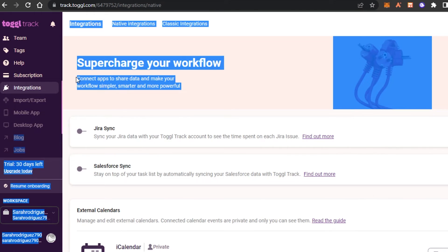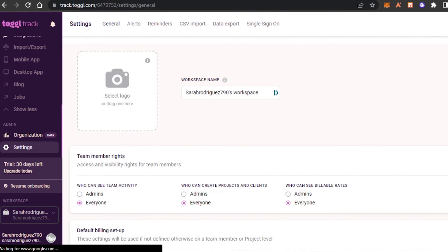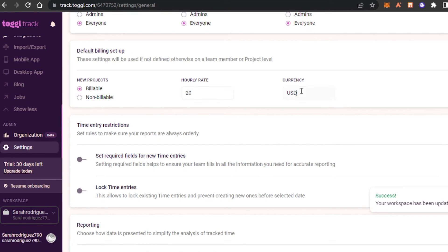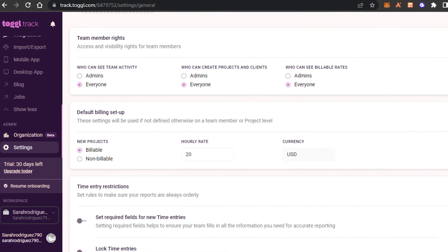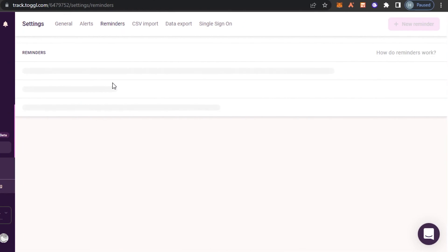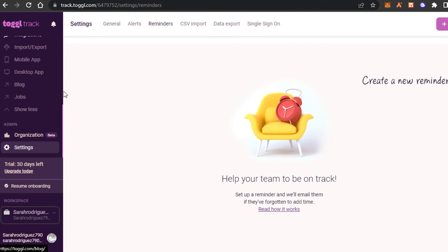In the Settings option, I can change a bunch of different settings. I can set my billable and non-billable rate — I'll add $20 USD per hour as my rate, which I can change for different projects. We also have Generals, Alerts, Reminders, Reports, and Data Export. Under Reminders, I can click 'New Reminder,' enter the team member, select the time and date, then click 'Create Reminder' — it will remind you for your projects and tasks.